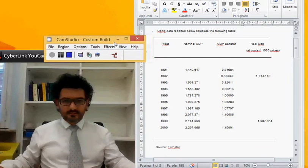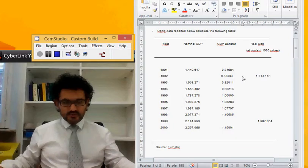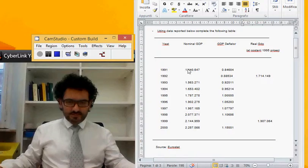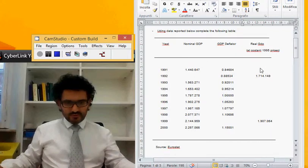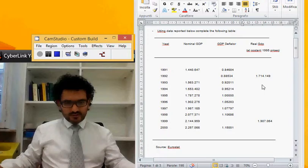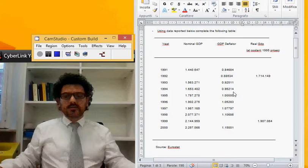Consider this table, which shows for years 1991 through 2000 the nominal GDP, the GDP deflator, and the real GDP. Using the definition of the GDP deflator, we can complete this table. We need to compute the real GDP for 1991, the nominal GDP for 1992, the real GDP from 1993 to 1998, the GDP deflator for 1999, and the real GDP for 2000.